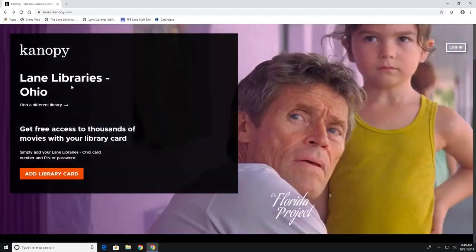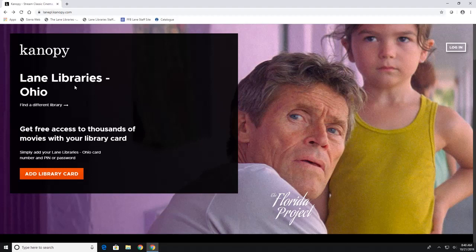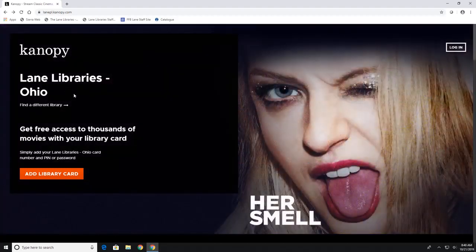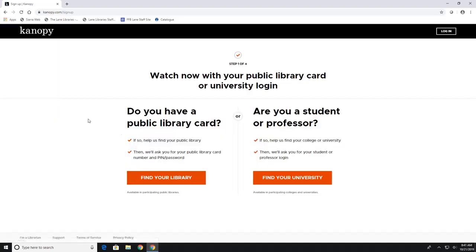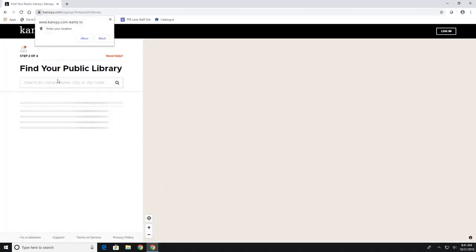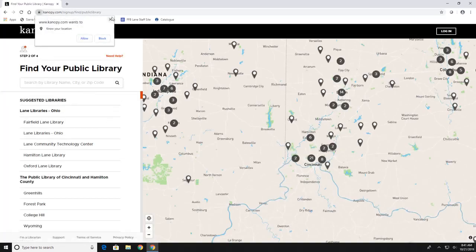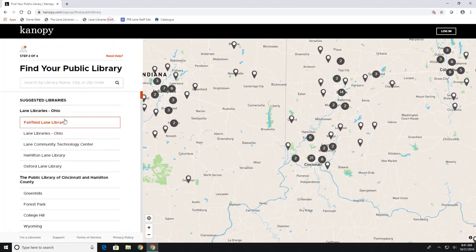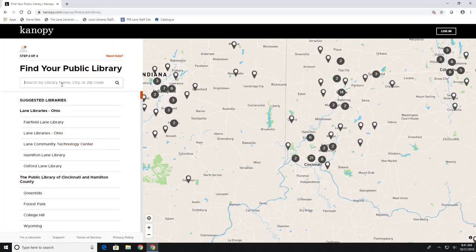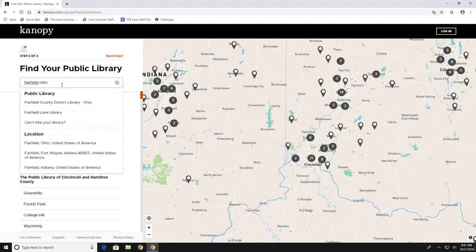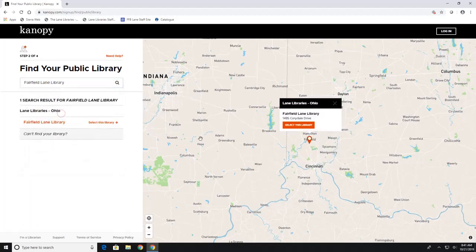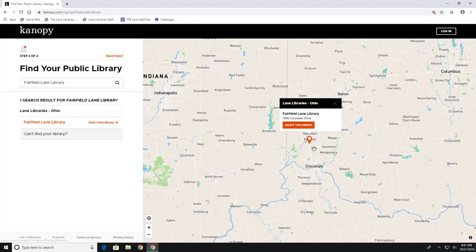My version automatically defaults to say Lane Libraries in the corner. If yours does not have this just click on find a different library and then find your library under the public library section. And then here Lane Library shows up, you can also just search Fairfield Ohio and it'll say Fairfield Lane Library, that's us as well, and then it'll pop up on the map and you will hit select this library.